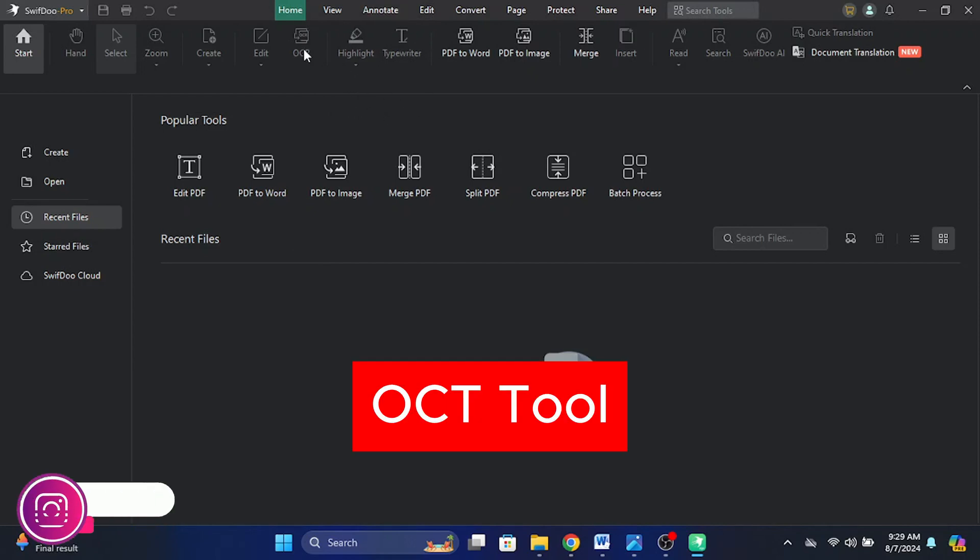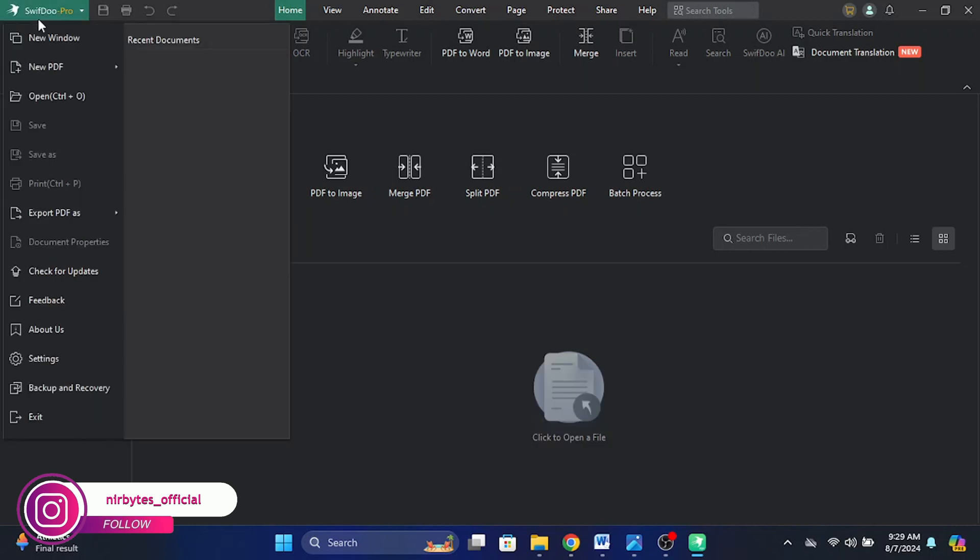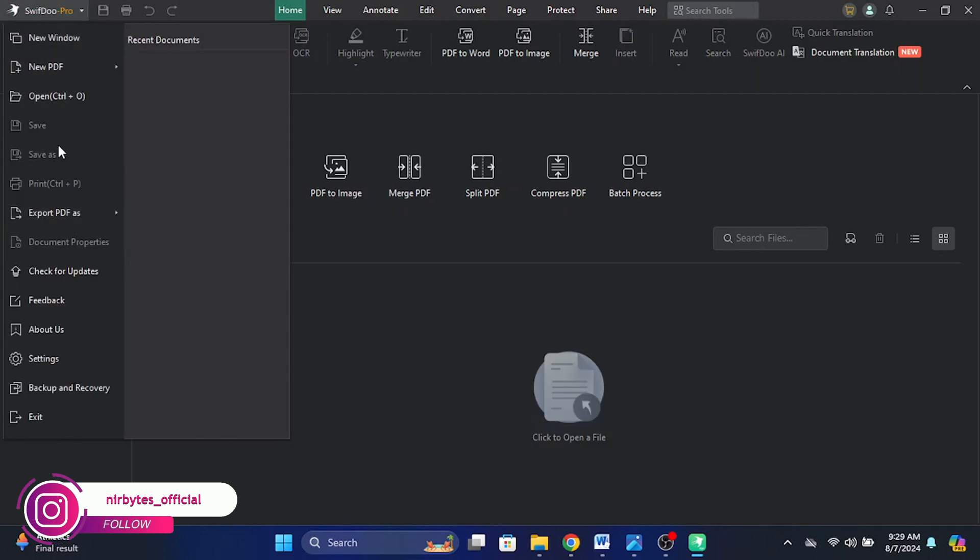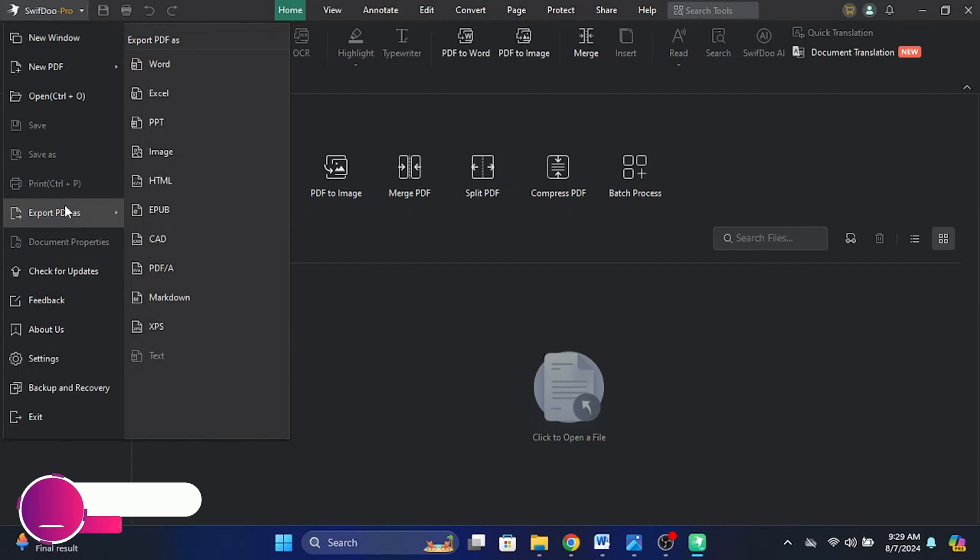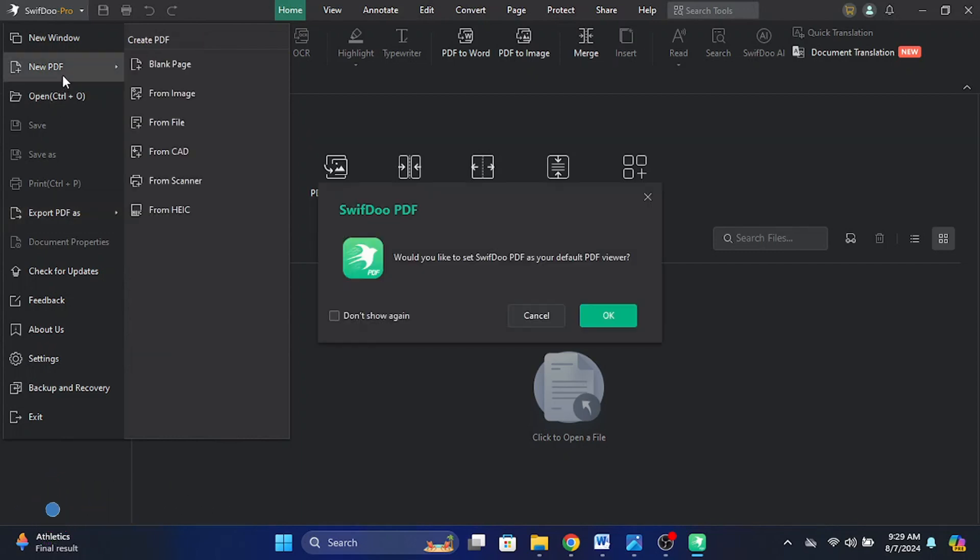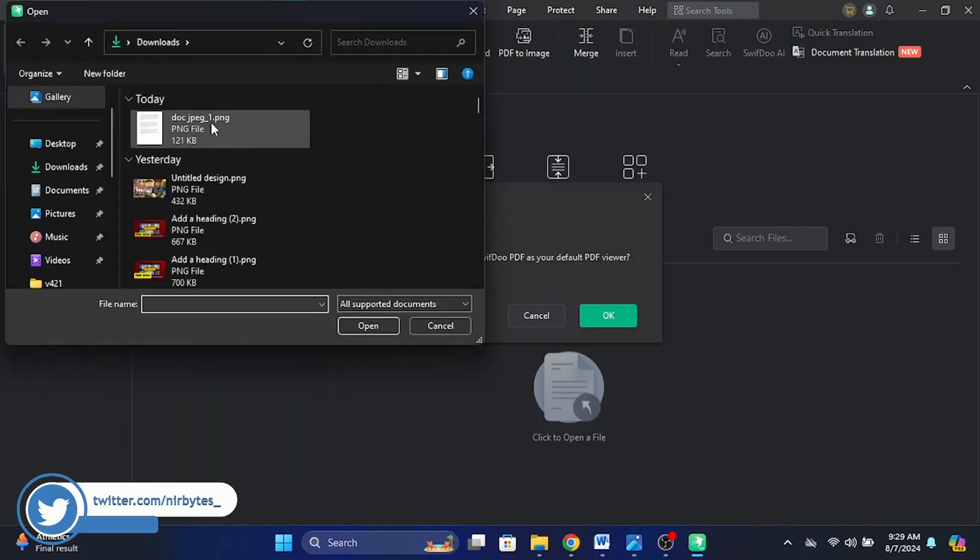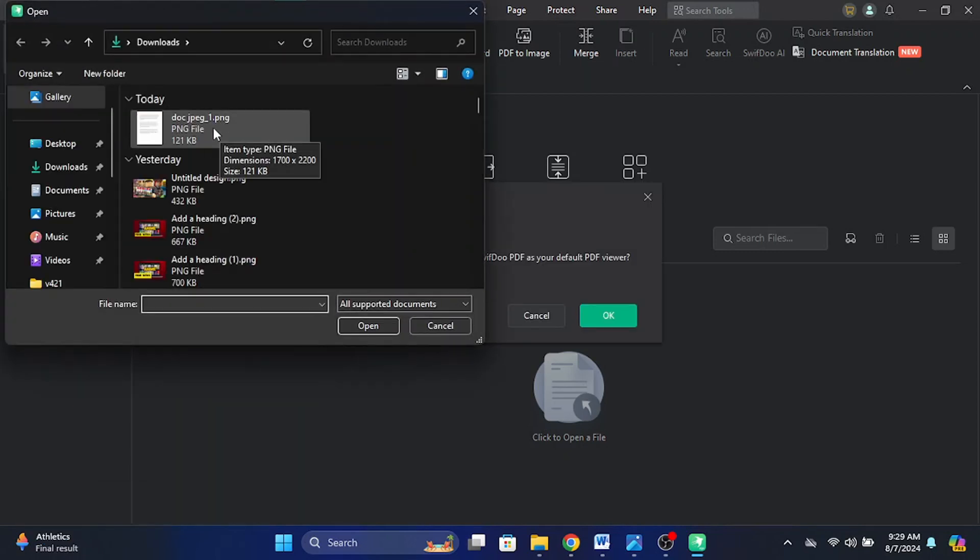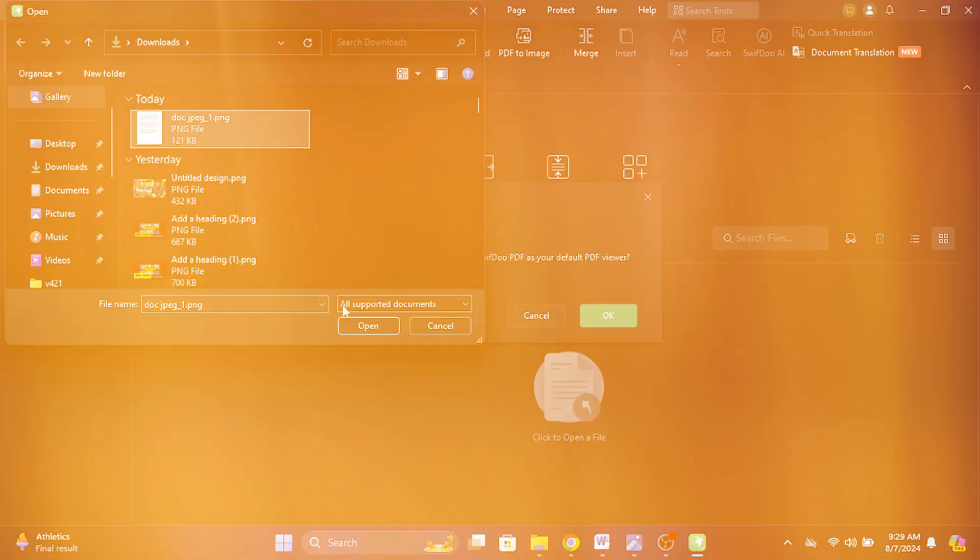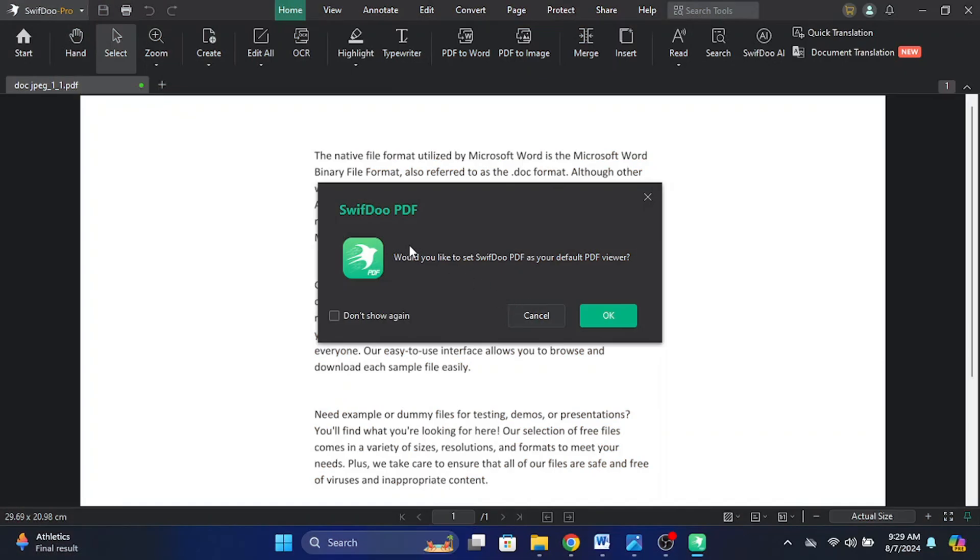Now you need to open the file or image file or jpg file which you would like to convert to editable text. Just click on open. You can see, let me convert this PNG file to editable text. Open it.